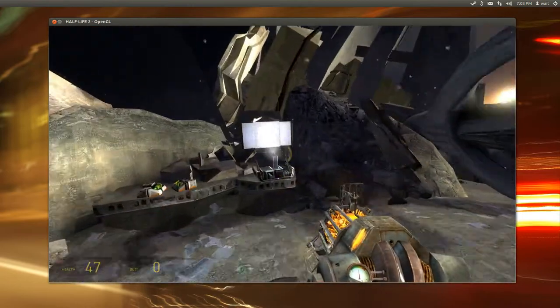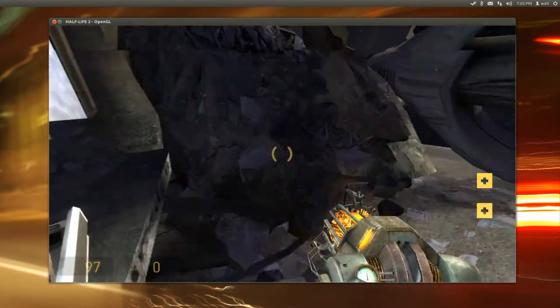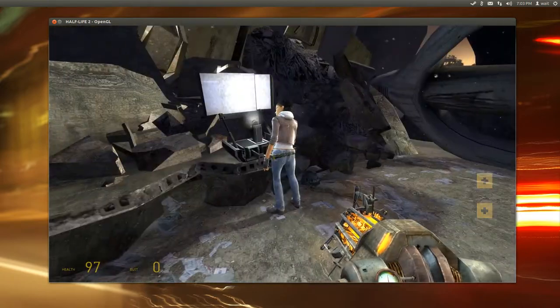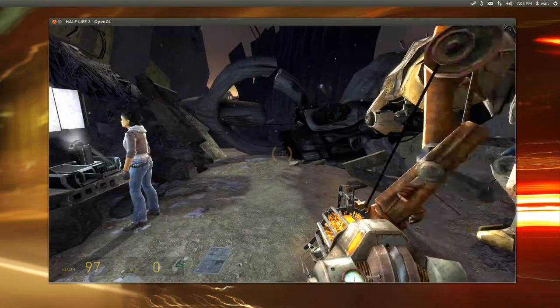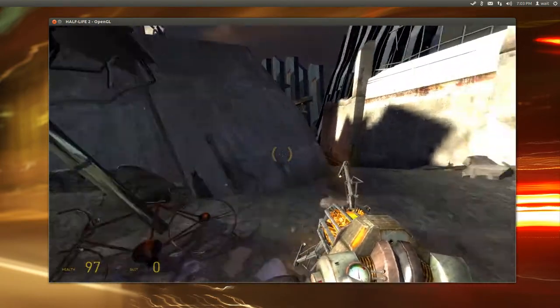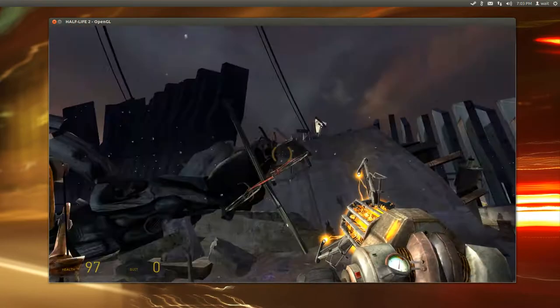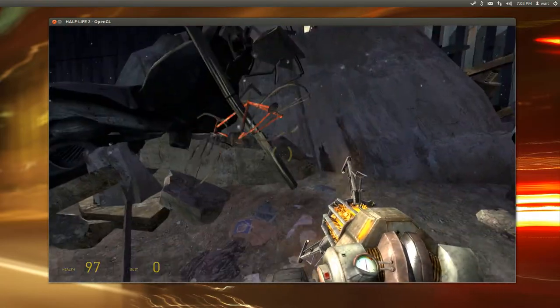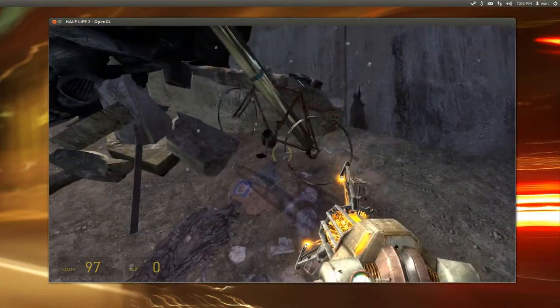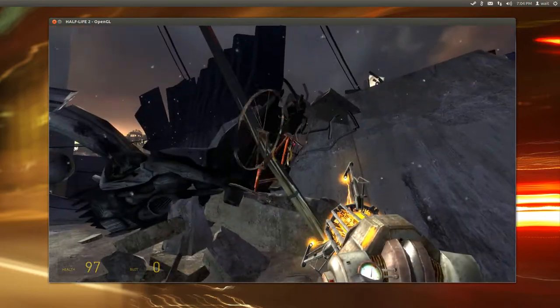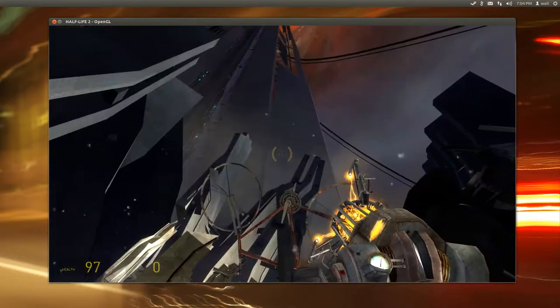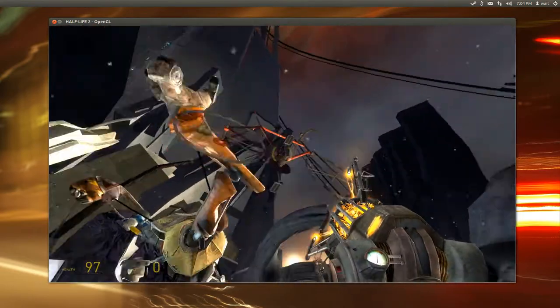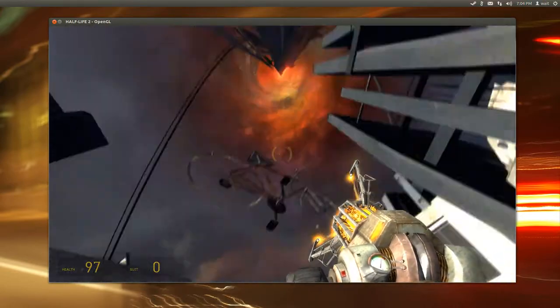Yeah, the Source Engine kind of looks dated now. It's like nearly 10 years old, 10, 11 years old. Oh, look at that. Physics. Havoc's Physics. I remember when I first saw that in Half-Life 2, I was pretty shocked. Physics Puzzles. This is one of the first games that did it well.